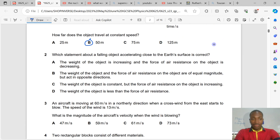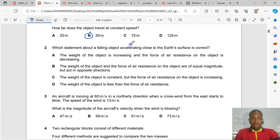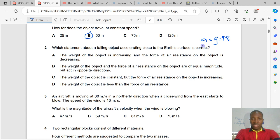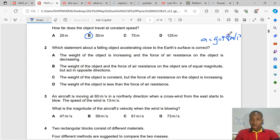We go straight to question number 2. Which statement about a falling object accelerating close to the Earth's surface is correct? We know that close to the Earth's surface, acceleration is equal to the gravitational field strength g, which is 9.8 meters per second squared. So the weight of the object cannot be increasing, because g is constant close to the Earth's surface.